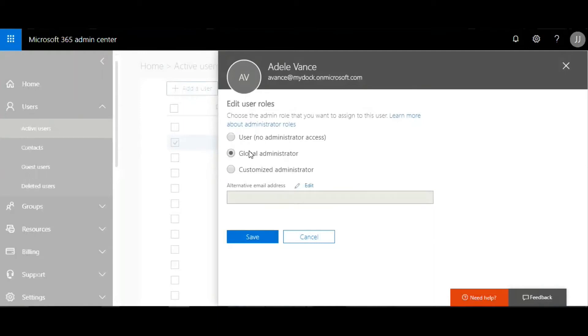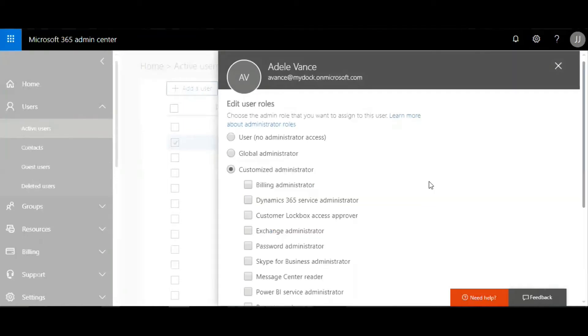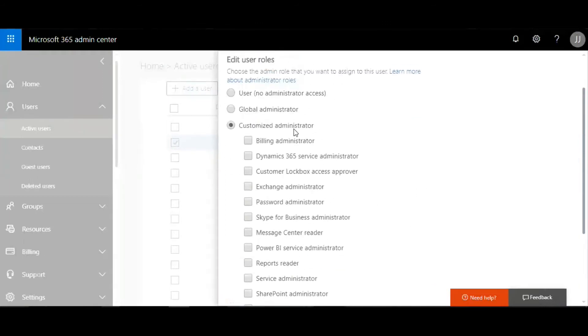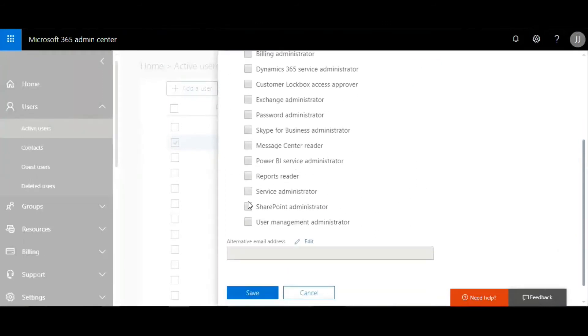The SharePoint administrator is different. If you go to customized administrator, you can scroll down a bit and then you have an area where you can select SharePoint administrator. In this case, the user will have only access to the SharePoint sites that have been created in Office 365.